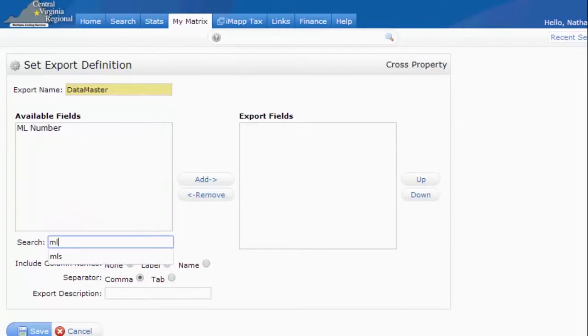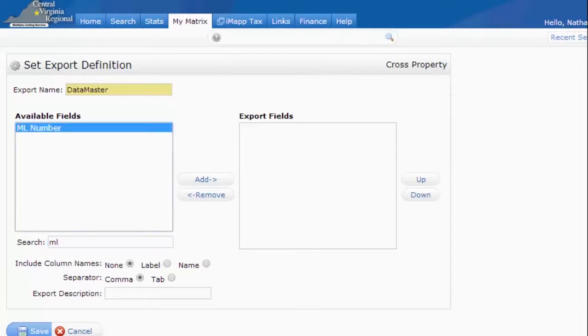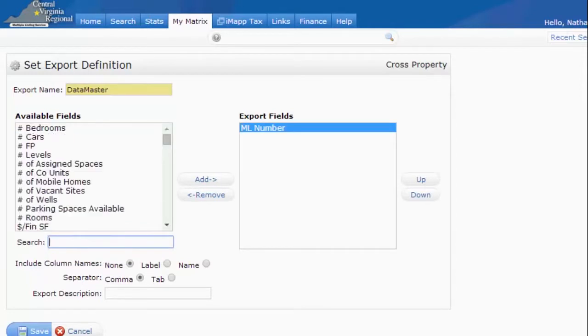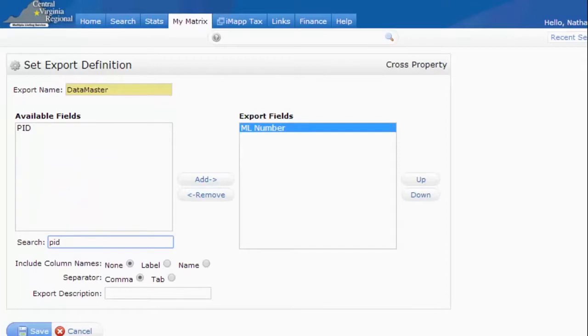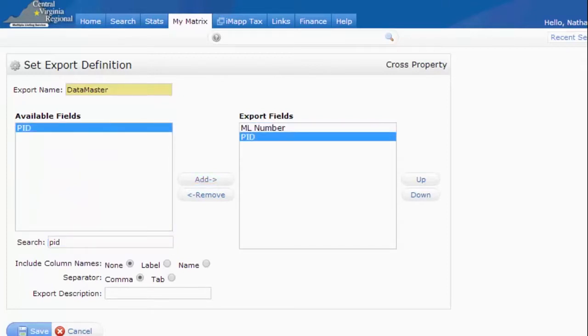The first field that we need is the listing number. I'm just going to search for ML and add in the MLS number. The next number is the Property ID. You can just type in PID and add in that field.